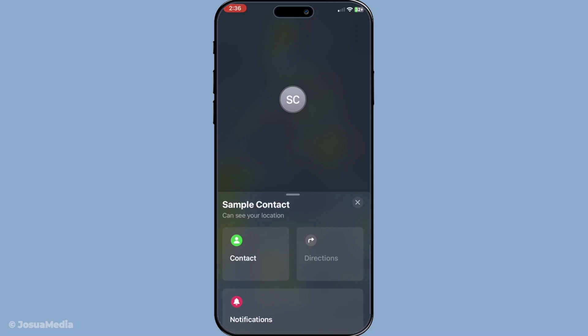Now there are three main reasons why their location might show up as unavailable. First, they may have paused their location sharing. This means they've deliberately chosen to stop sharing their location with you, but don't panic yet—this setting can easily be switched back on.